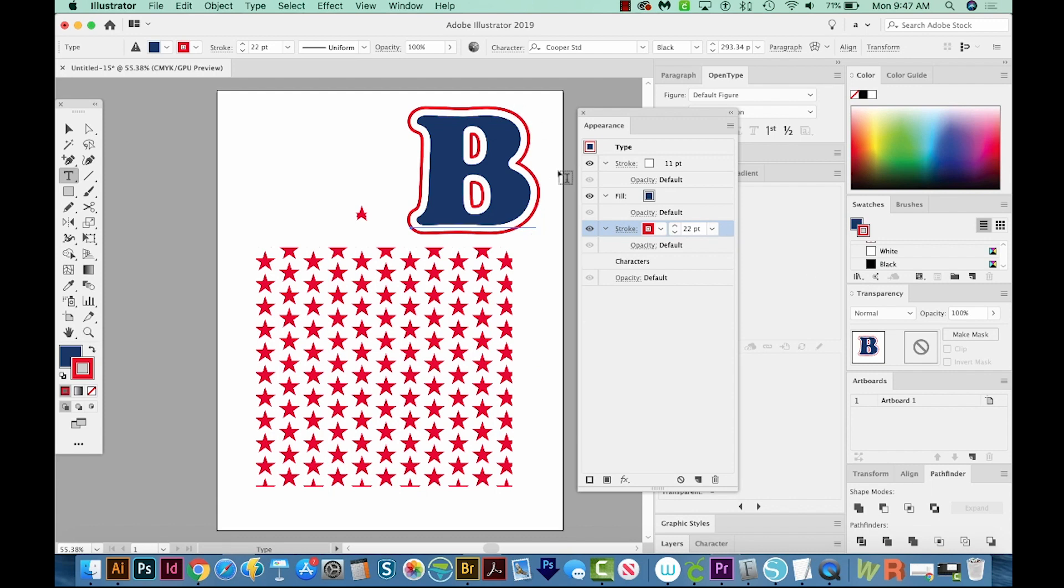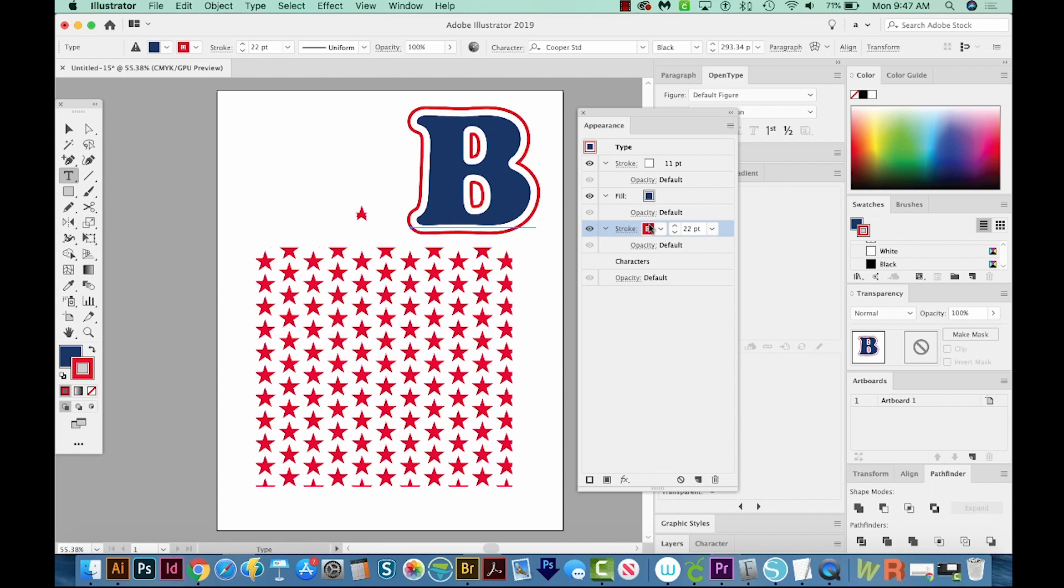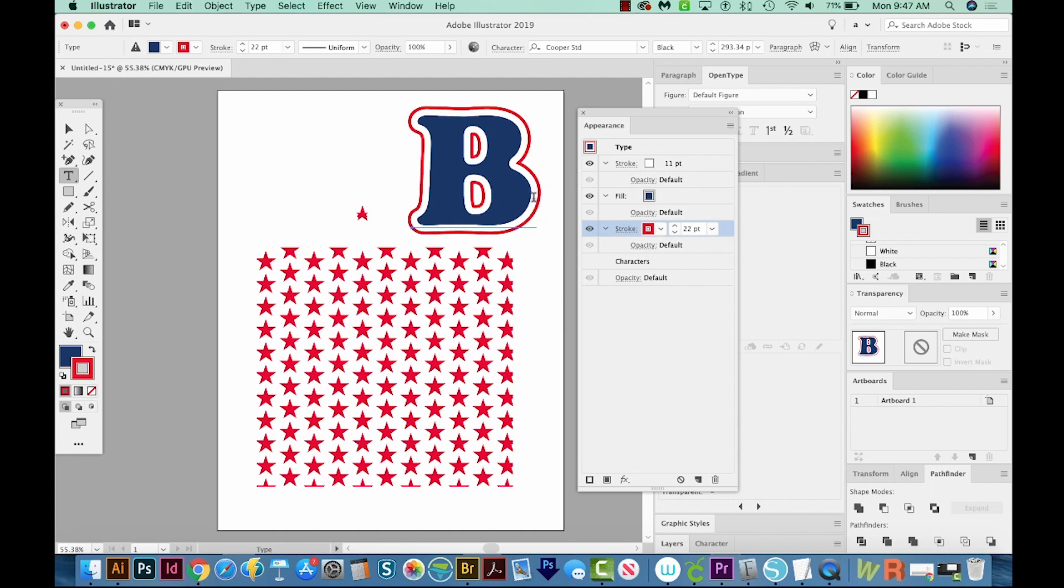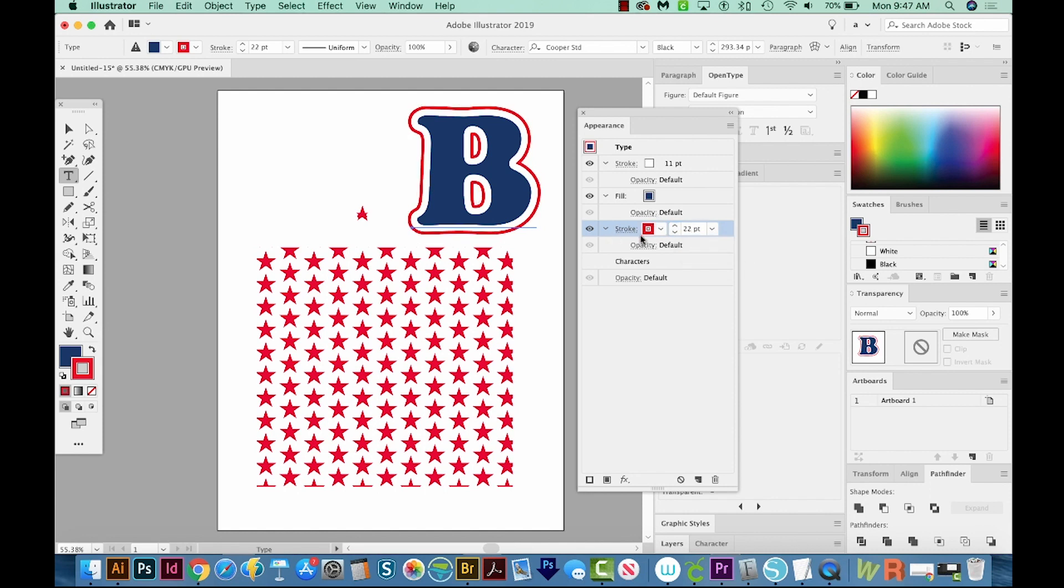Now you might say, well, if this one's 11, and this one's 22, why does the 22 stroke look so small? And that's because half of that stroke, 11 of it, is behind the fill. And then all 11 of this is showing. So if we wanted to make this the same size as the white, we would need to make it 33.